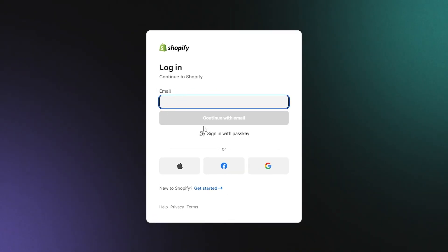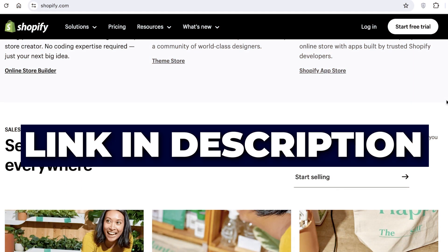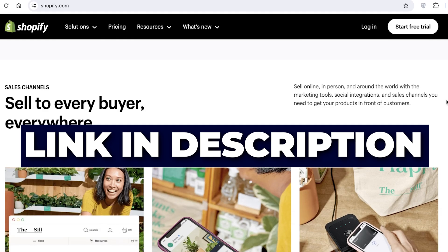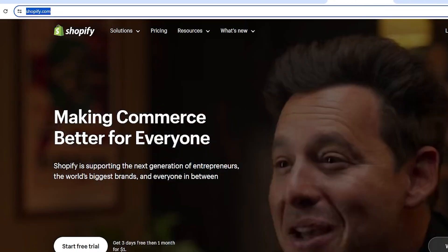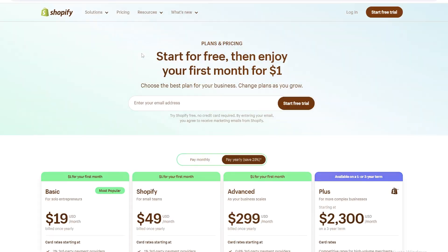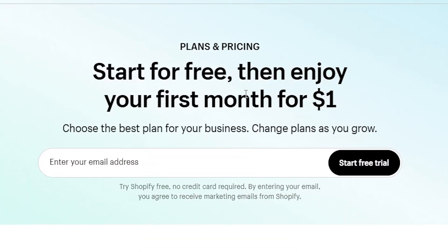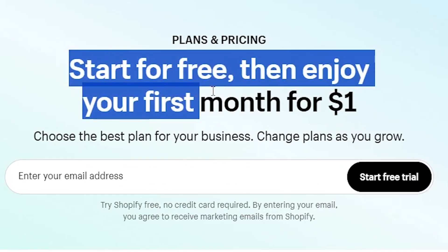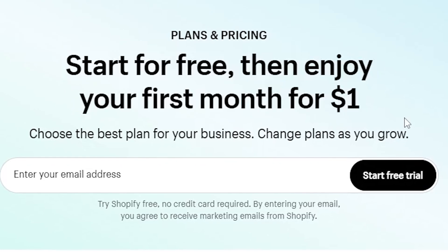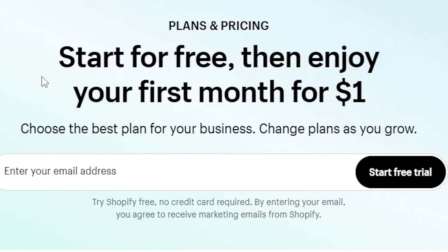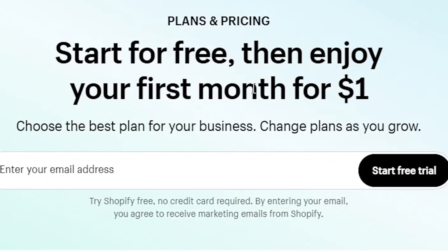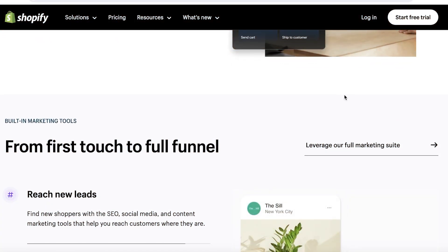The first step is to sign up for Shopify. If you want to create an account while watching this tutorial, head to the description below to find a link to Shopify's website. With this exclusive link you can get a longer free trial and an exclusive deal on Shopify for the first month — it's the best deal available. Now let's get started with signing up.